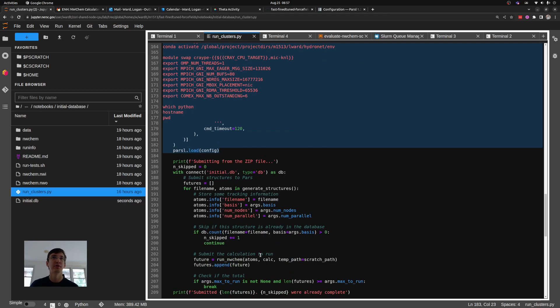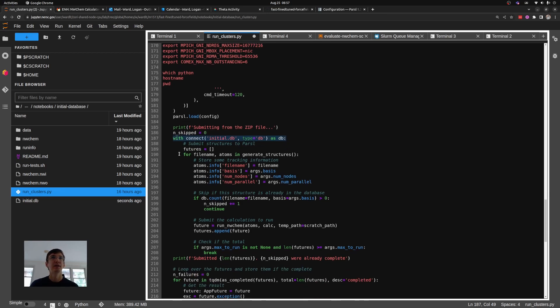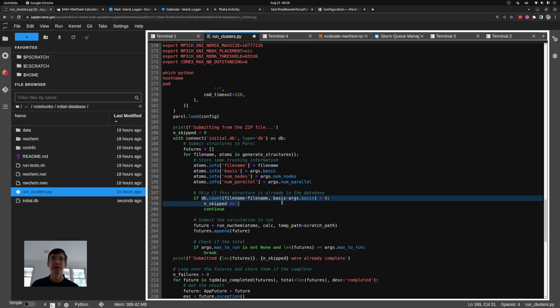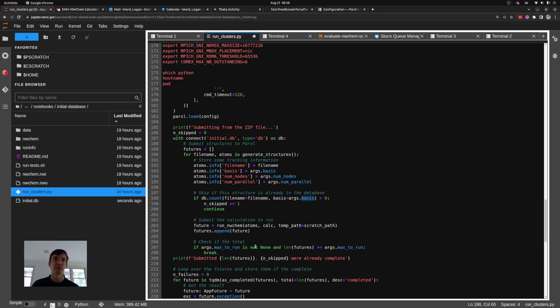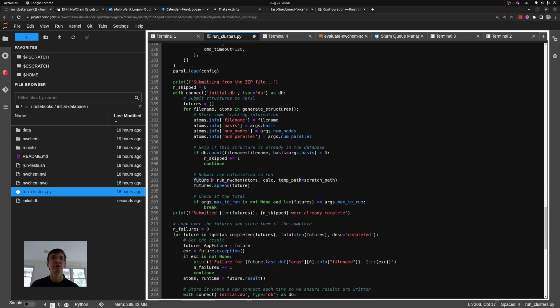Now I'm going to go through and submit all of these structures to Parcel. So what I do is I first connect to an ASE database, then loop over each file in that zip file. For each I create an atoms object, which I then populate with some information describing where it came from and what calculation I'm going to run on it later. I then use my database to check whether that calculation already exists. I look to see if there exists an entry where I've already ran that particular file name with the desired quantum chemistry basis set. If so, I mark that I skip it and I don't submit.